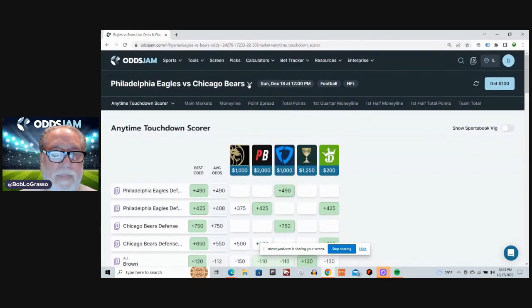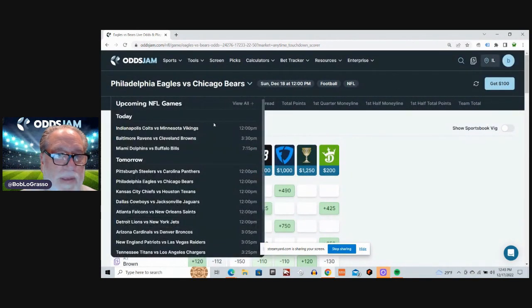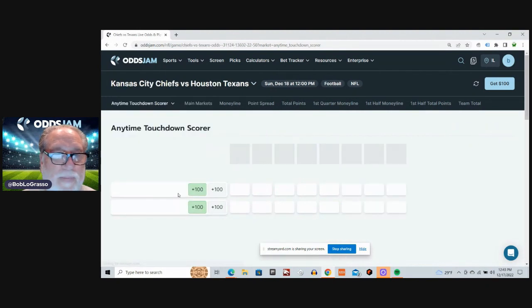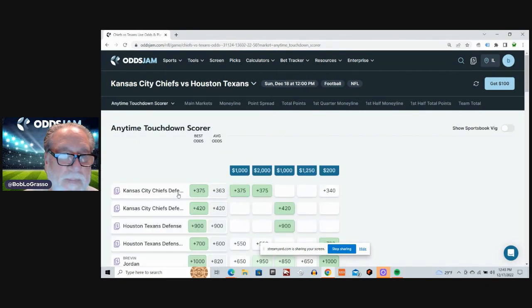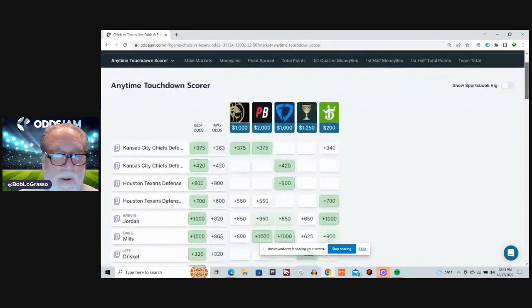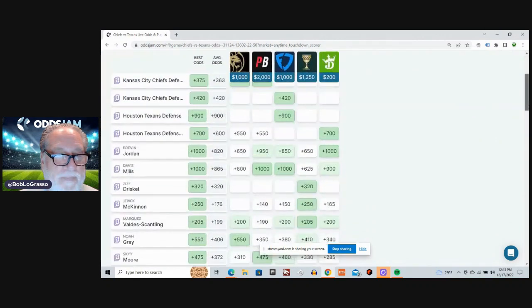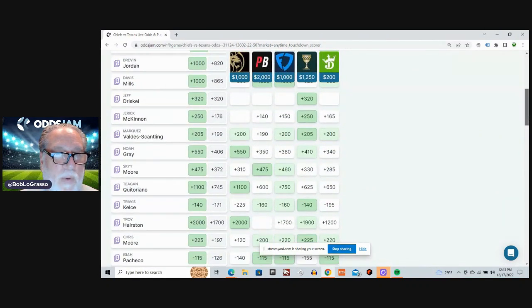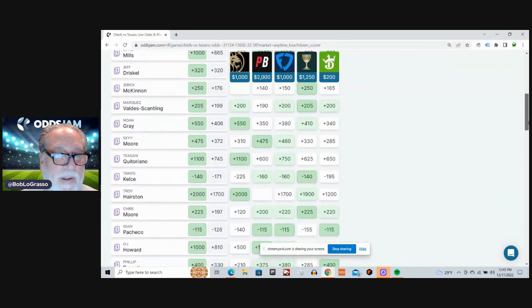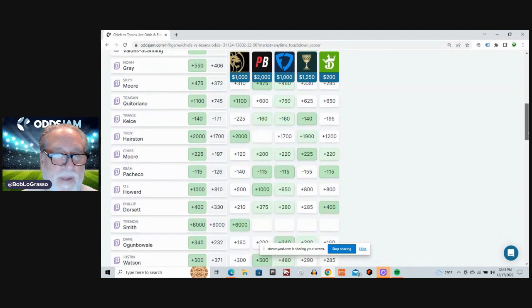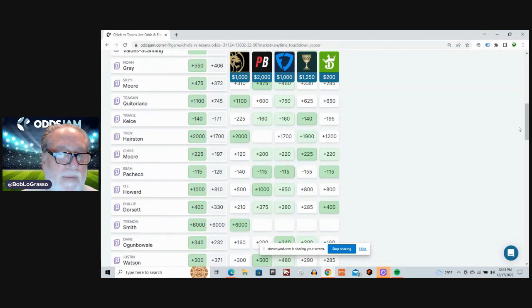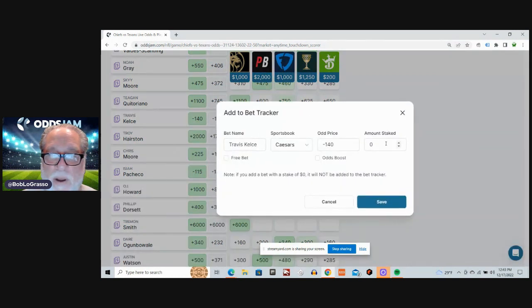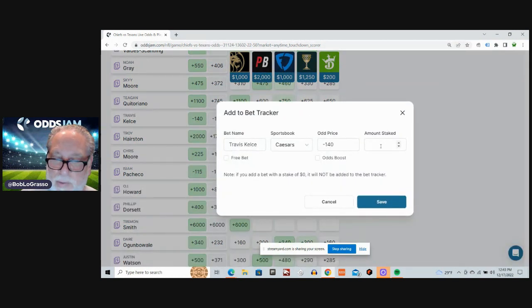Alright, next game on the agenda. Kansas City and Houston. This ought to be an interesting one, right? Absolutely. Did we go with Davis Mills? No, I don't think so. We will go with Travis Kelce. Minus 171 average. Minus 140 on Caesars. We'll take it.